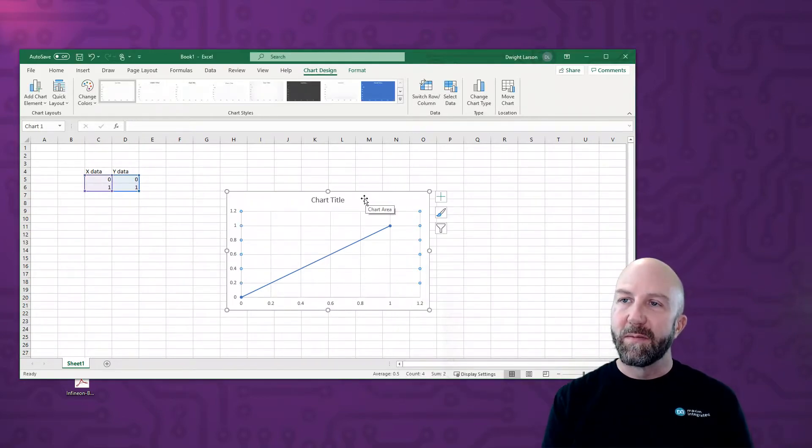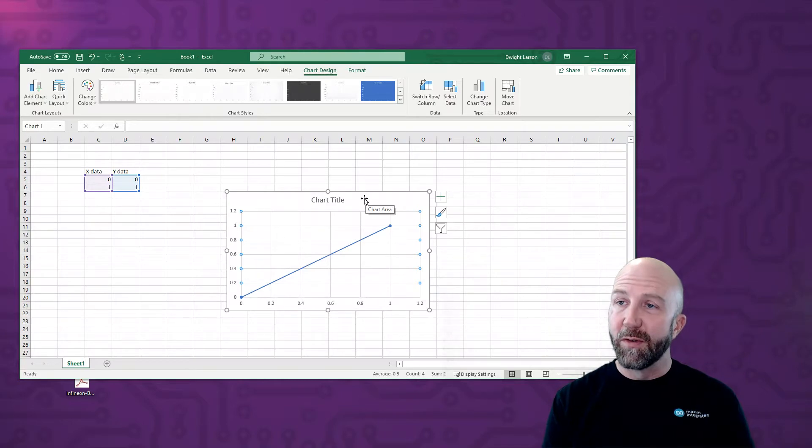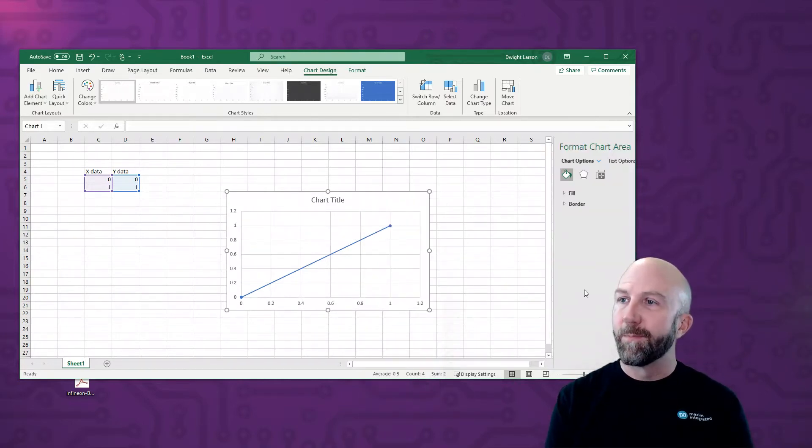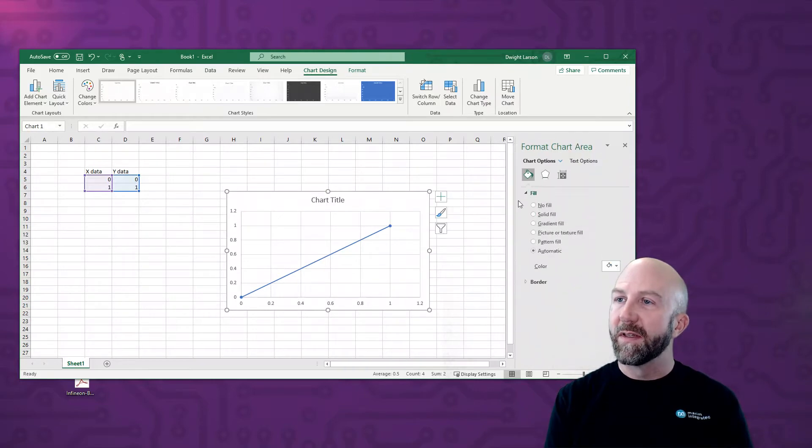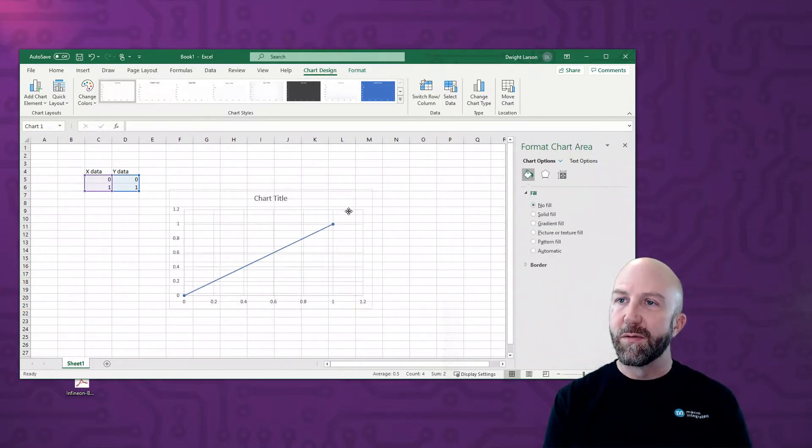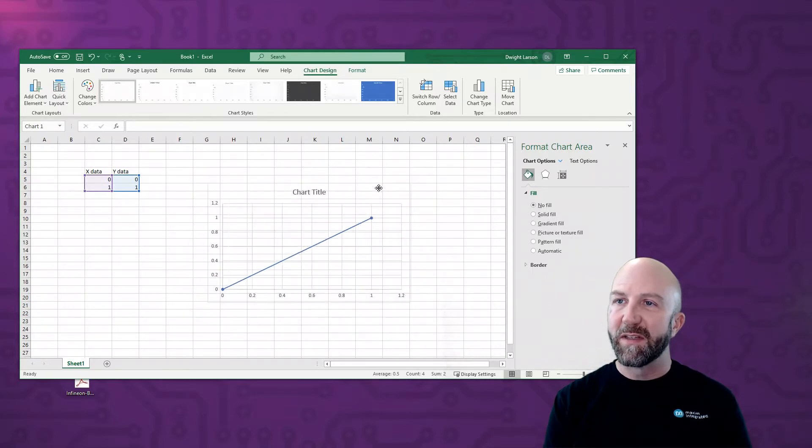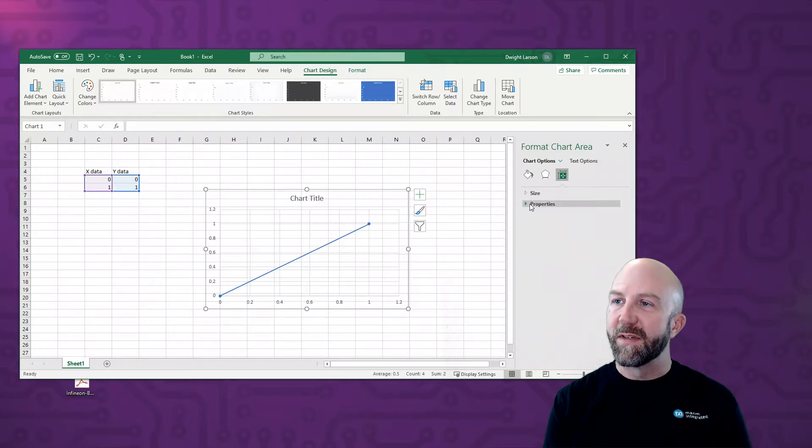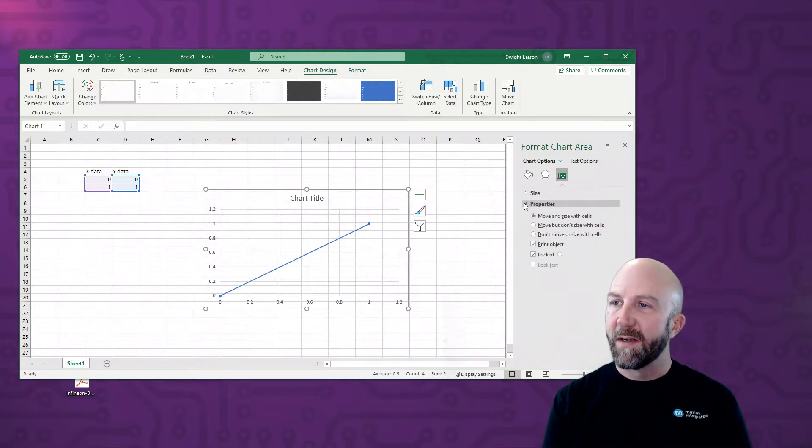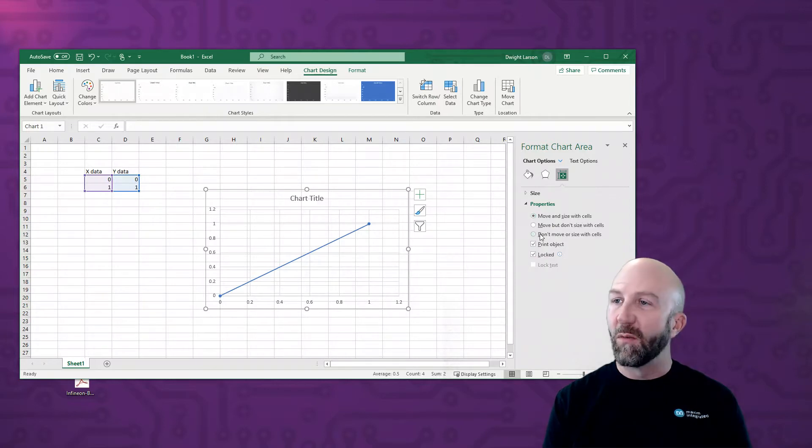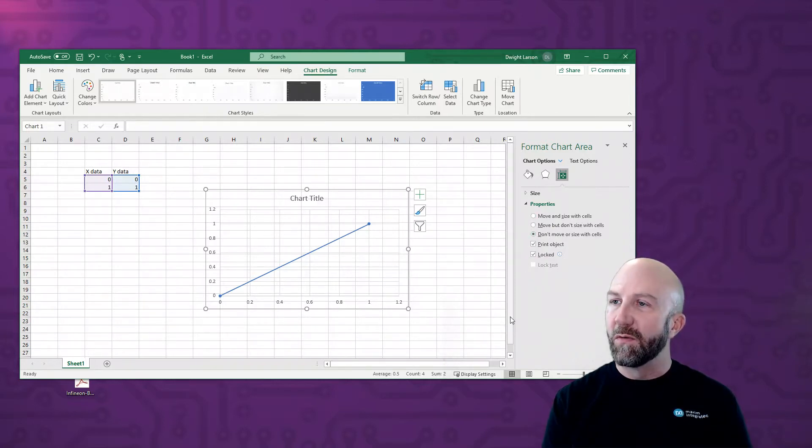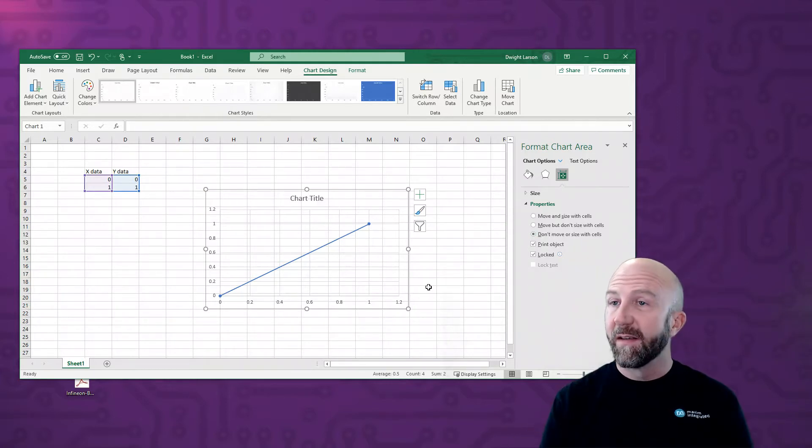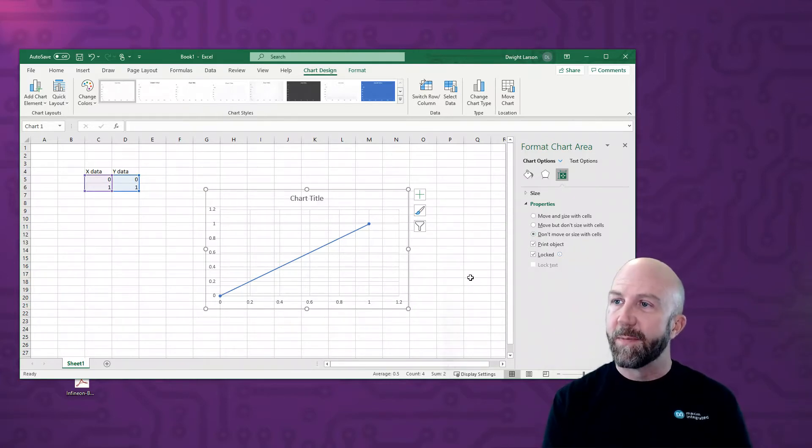Now the chart needs a little bit of formatting in order to do what we're going to do next. So we go in here and say format chart area. And the first thing we want to do is say no fill. And what this does is it gives us a translucent, completely see-through chart. And then under the size options we want to go to properties. And you can see that right now it says move and size with cells, and we don't want that. What we want is don't move or size with the cells, so that as we're working in the spreadsheet, the chart won't change dimensions.